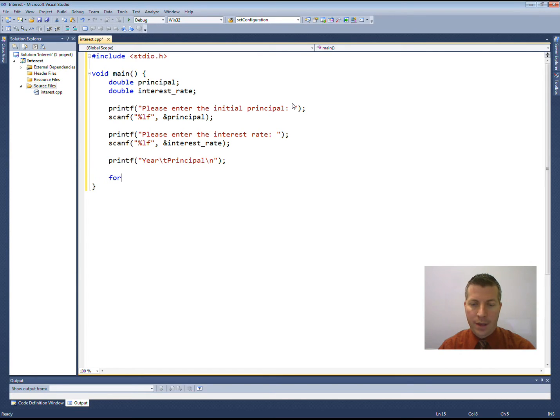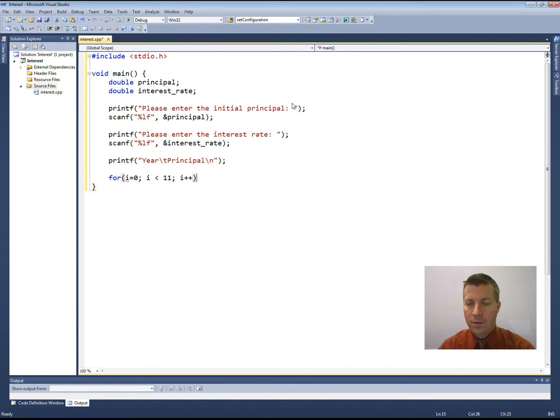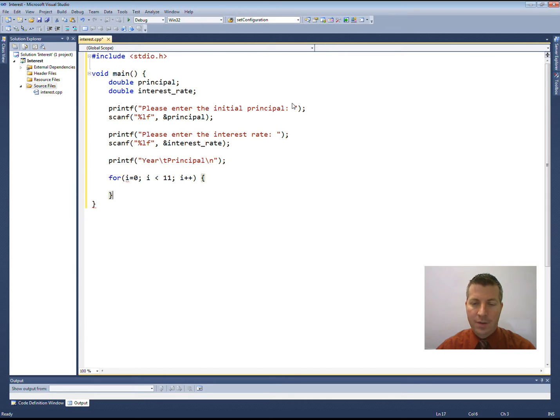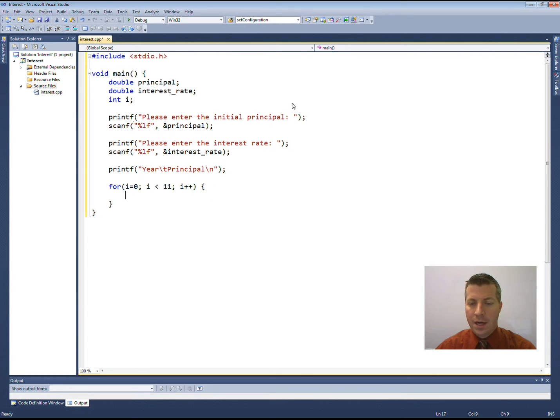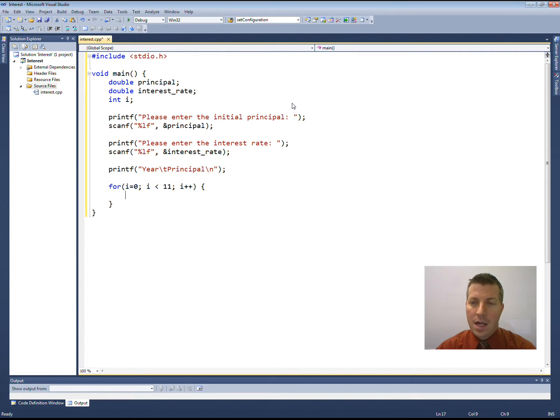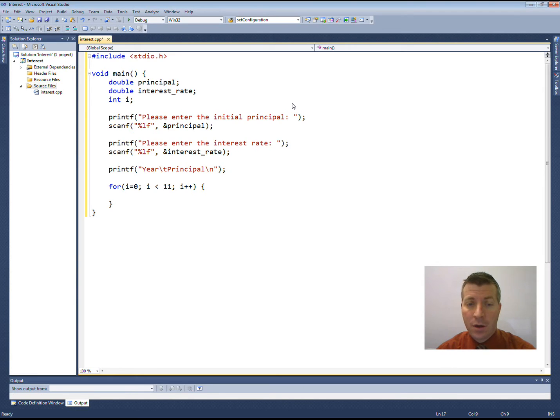We're going to have a for loop going from year zero, and we want to go up to year 10, so I'm going to go up to 11, strictly less than 11. You could make it less than or equal to 10 if you wanted to. That variable i we need to declare somewhere. I'll declare it at the top as int i. All of our variables in c programs need to be declared at the top of our program, so I'll make my int i at the top.